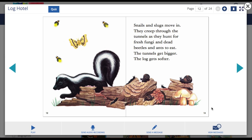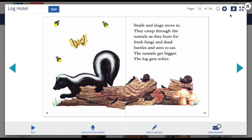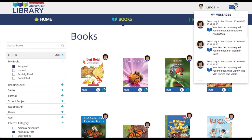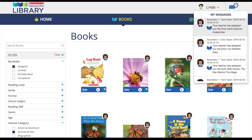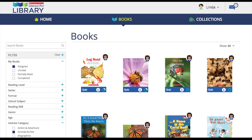To view their messages, a student can click the view messages button and they will see all of the messages between the student and their teacher for that particular title. There is also a quiz button on the top left that will link the student directly to the Literacy Pro quiz. The students can also view the messages by clicking the message button on the top right of the screen. Clicking on a message will link the student directly to that specific ebook.